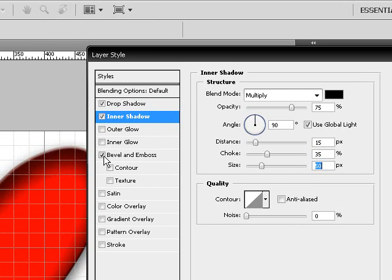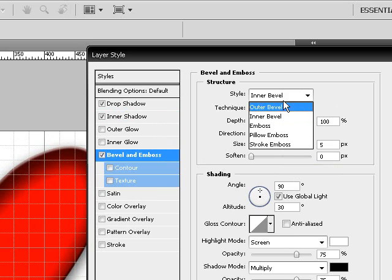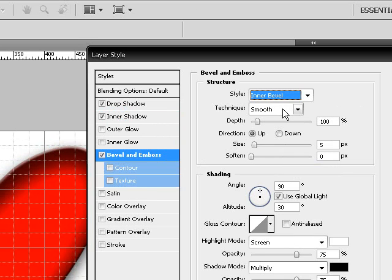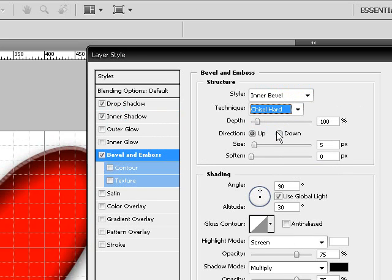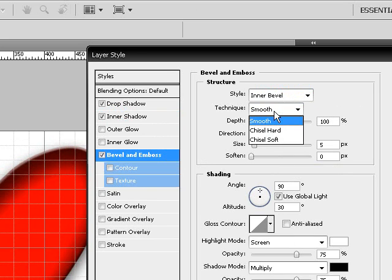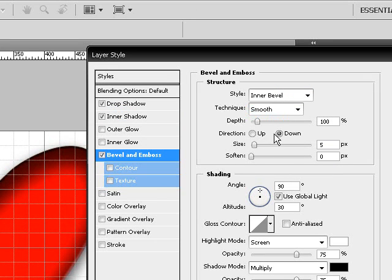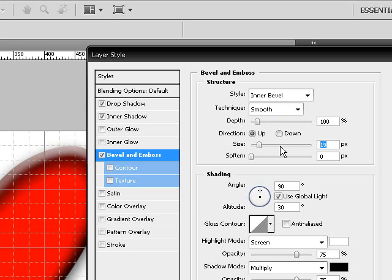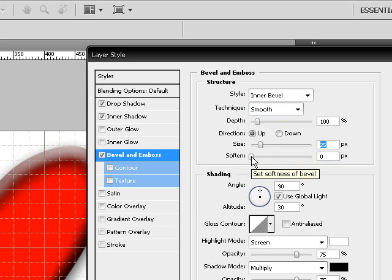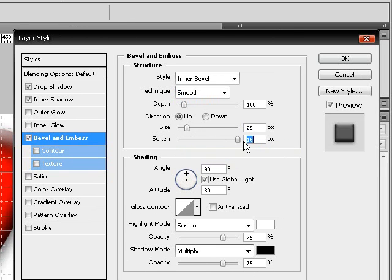Then choose bevel and emboss. Let's see, inner, that's an inner. Yeah, let's go ahead and use an inner bevel, and technique is going to be smooth, depth is going to be 100, direction is going to be up, size is going to be 25, soften is going to be 16.